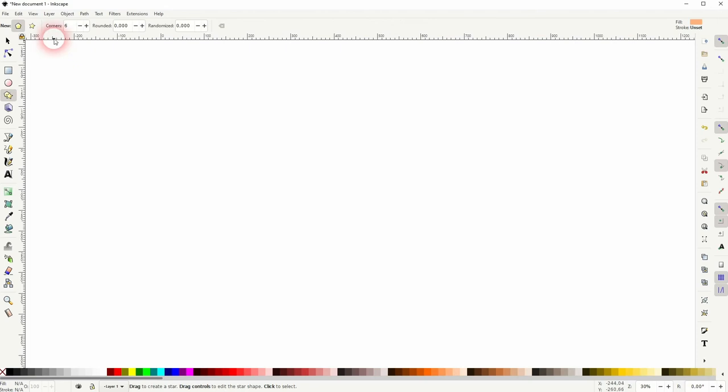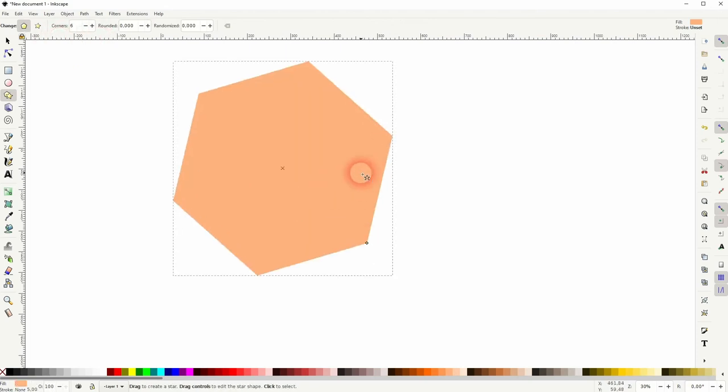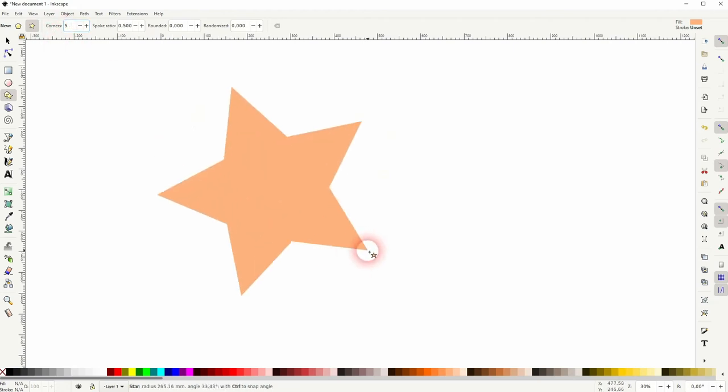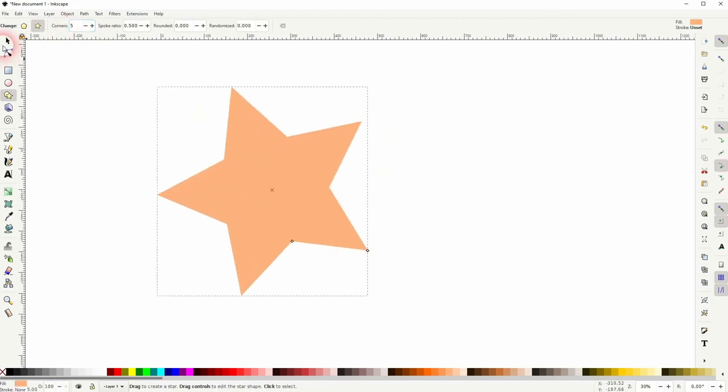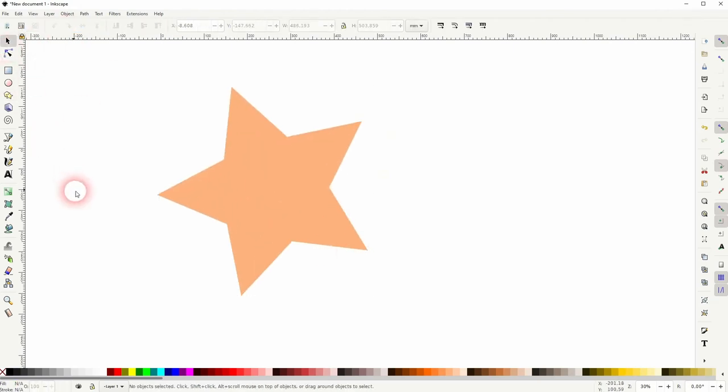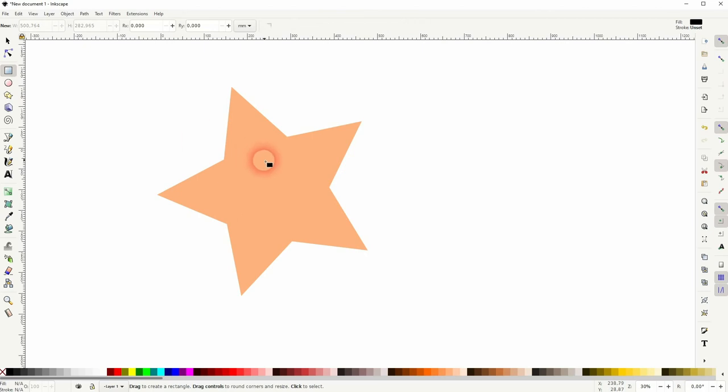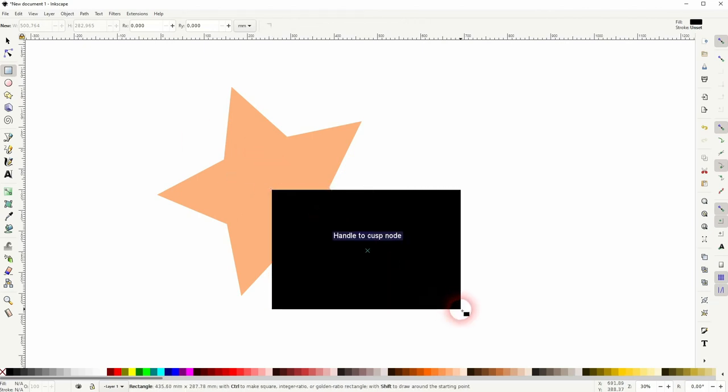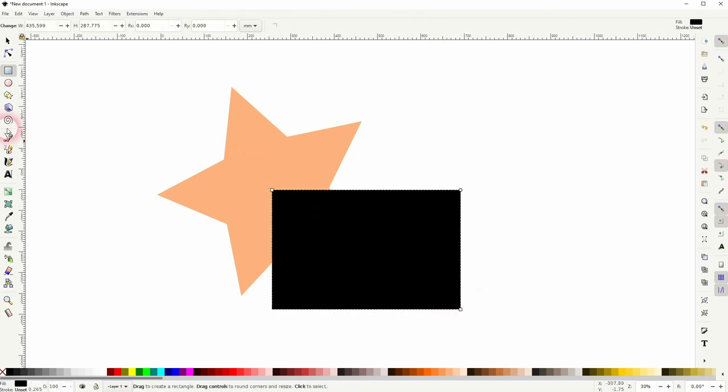And you can also do that with more complex shapes, for example a star. So in this case, it's asymmetrical, so we're going to get different results, but it's still split into four equal parts from the center of the object.